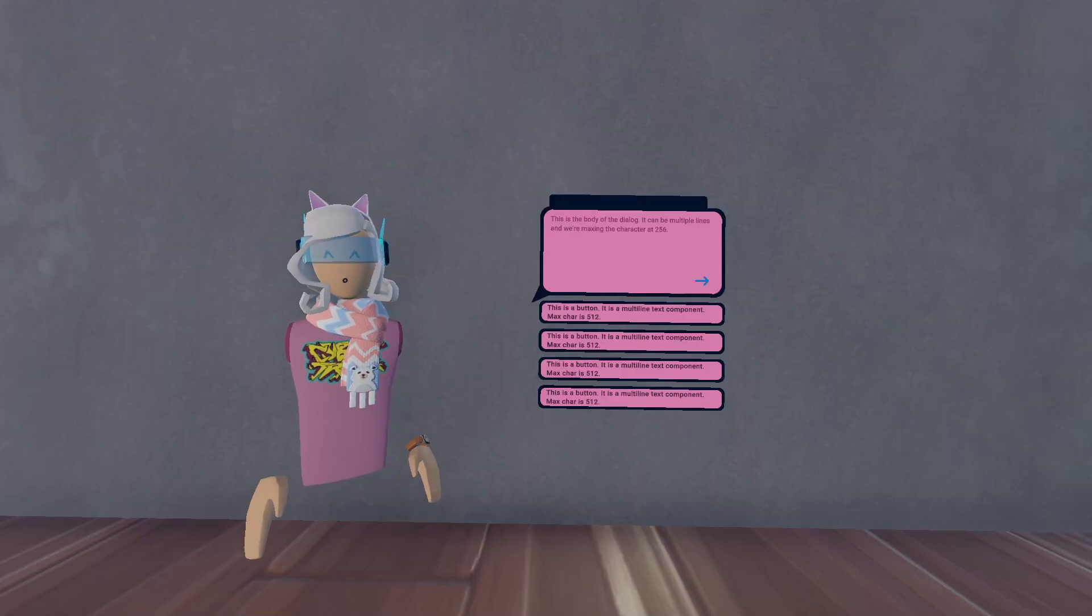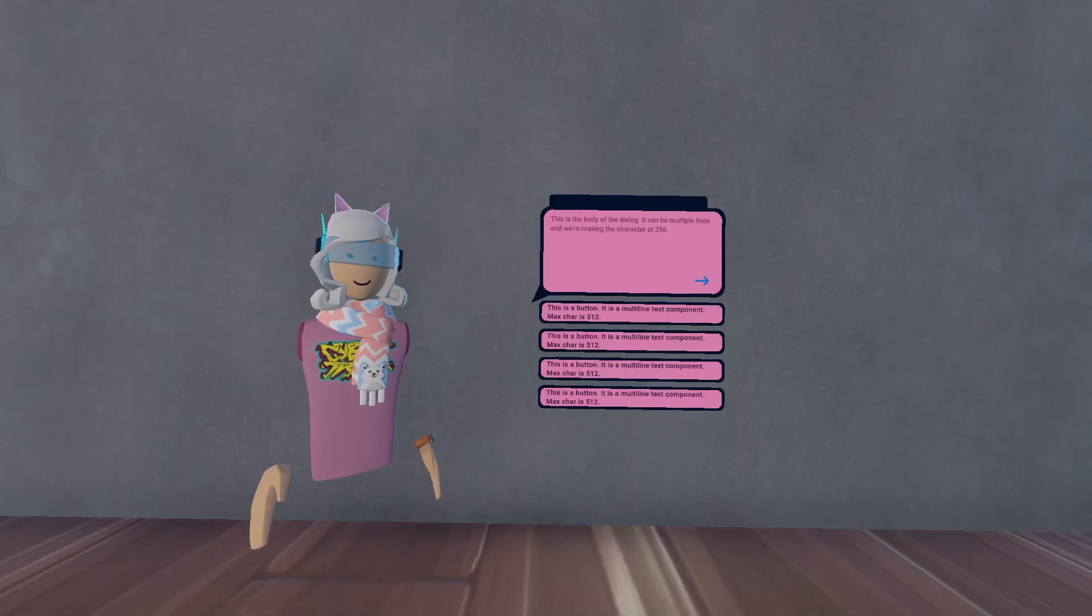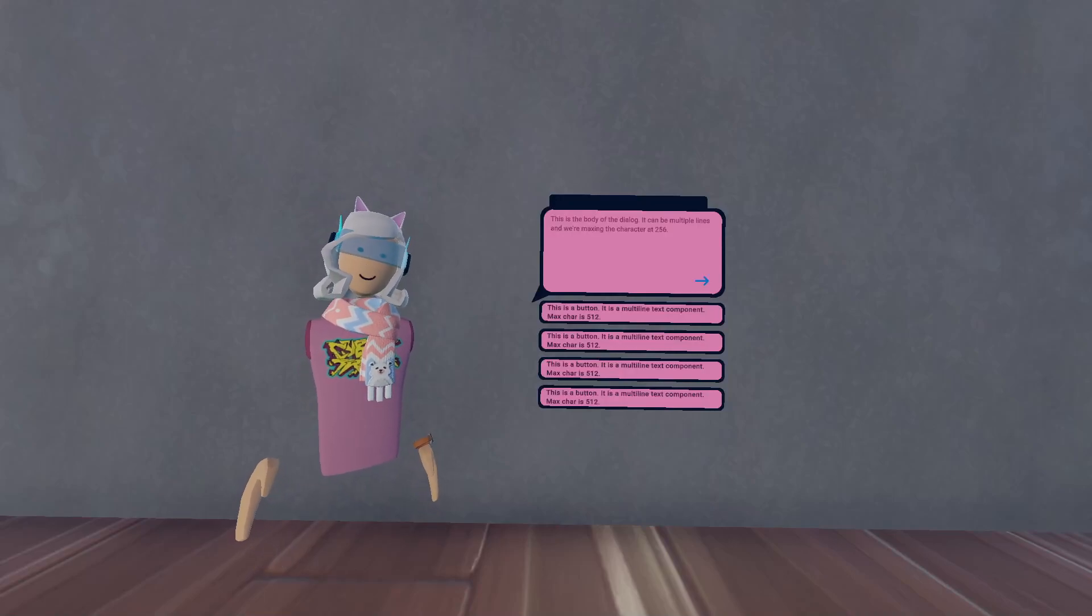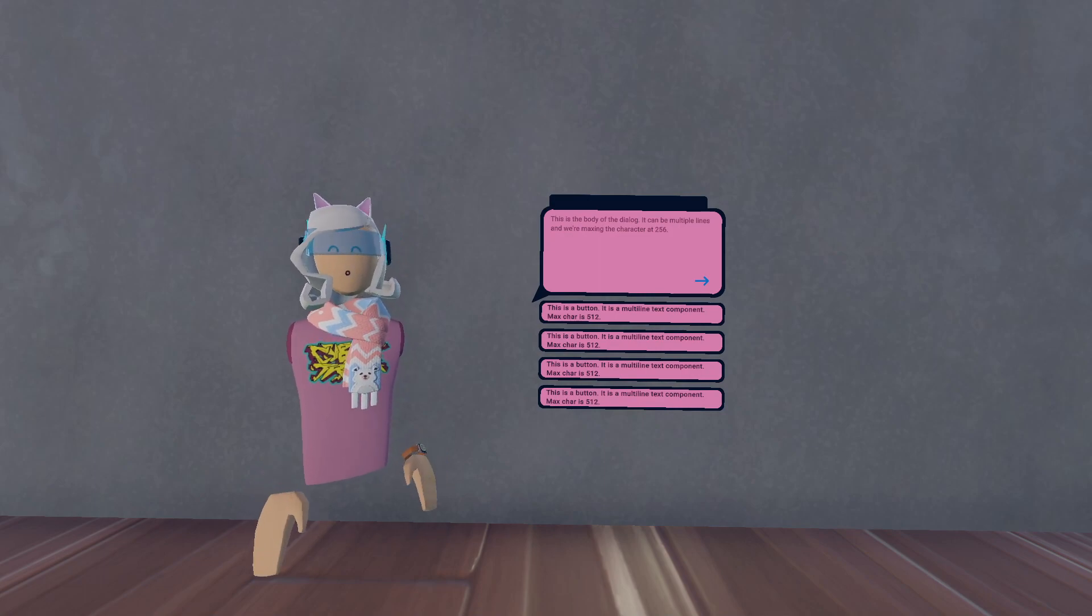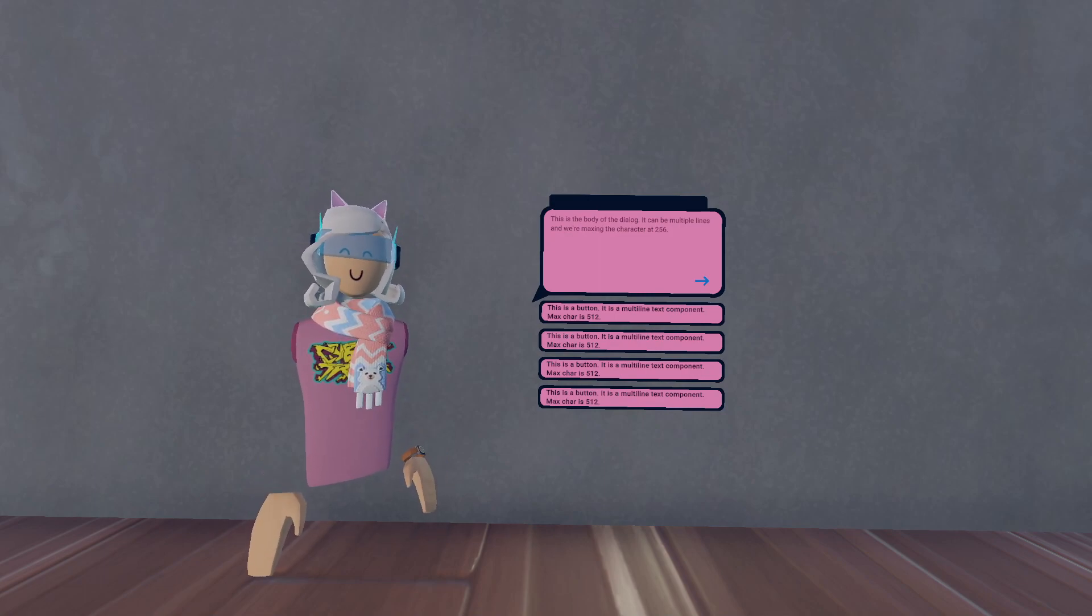Hello everyone, today I'm going to be teaching you how to use the Dialog UIs. They're currently in beta.